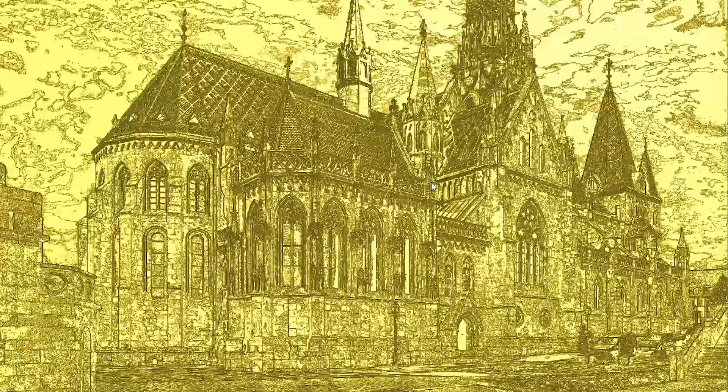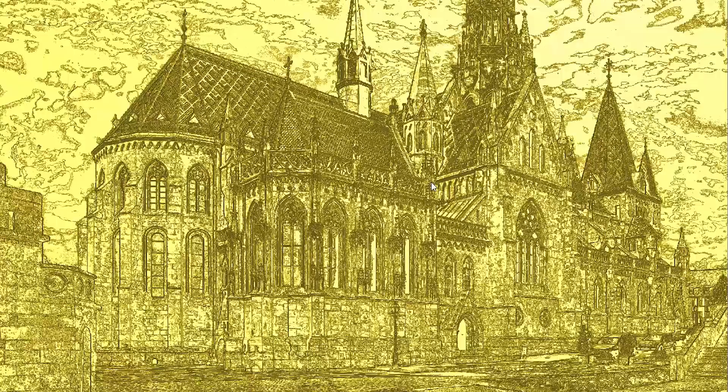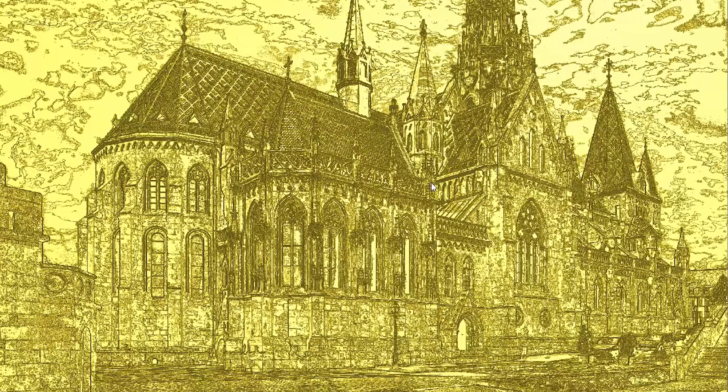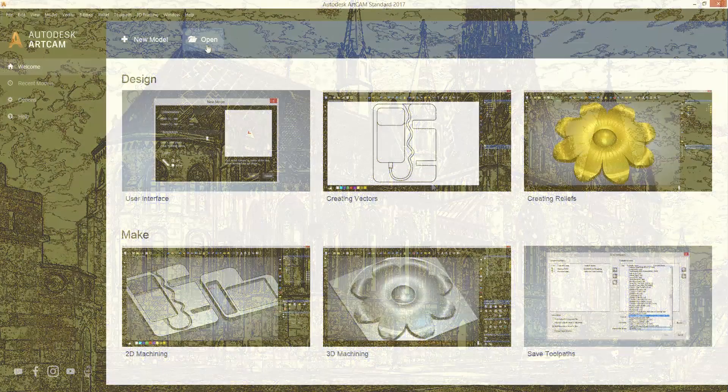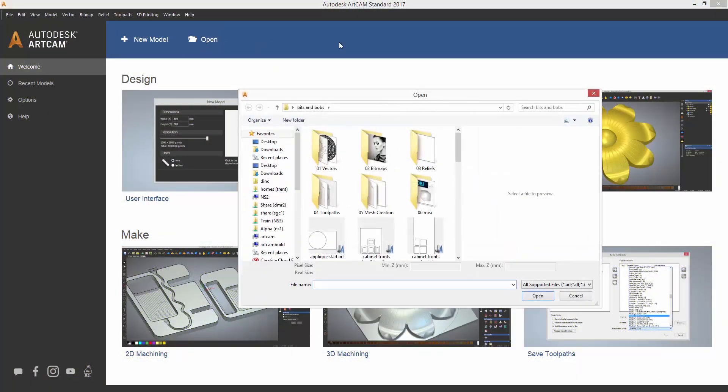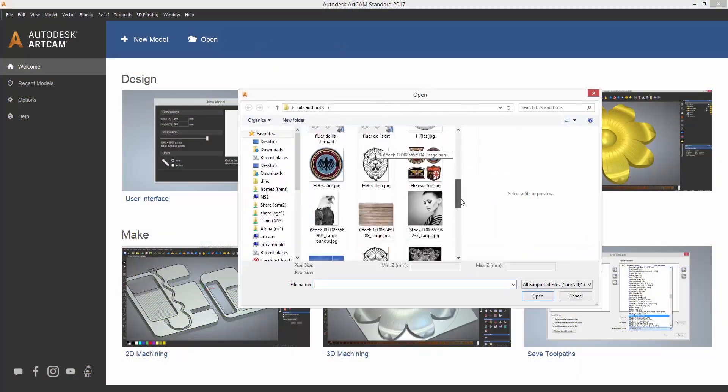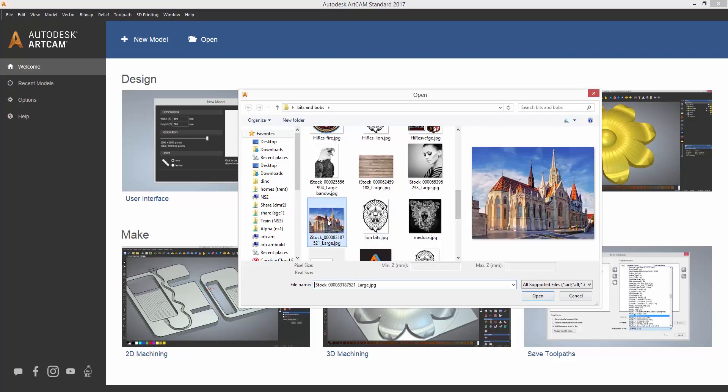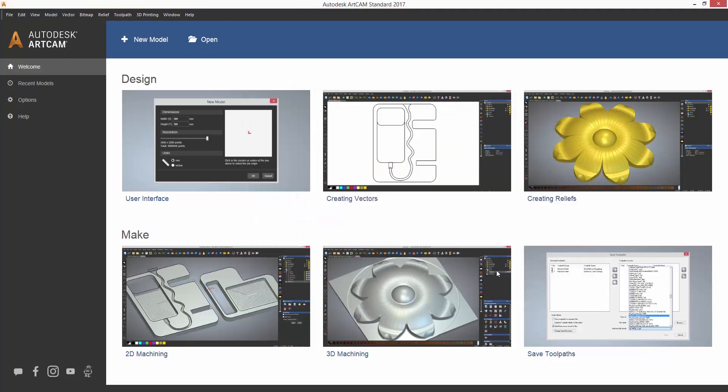It's very easy to turn an image into a relief in ArtCam. The quickest way to do it is to select to open an image, let's say for instance this cathedral picture.